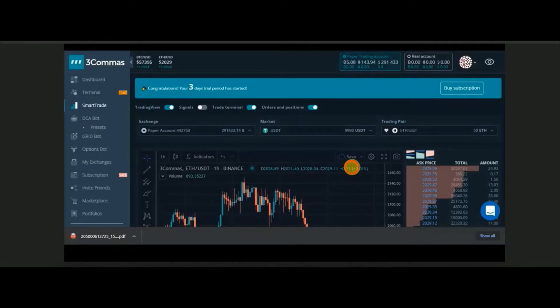You can run a bot, do smart trading, or whatever you like inside Three Commas without logging into a Binance account. Not only Binance — you can run several exchanges. Depending on your subscription, you can connect up to 10 exchanges and run all of them without logging into a real exchange.